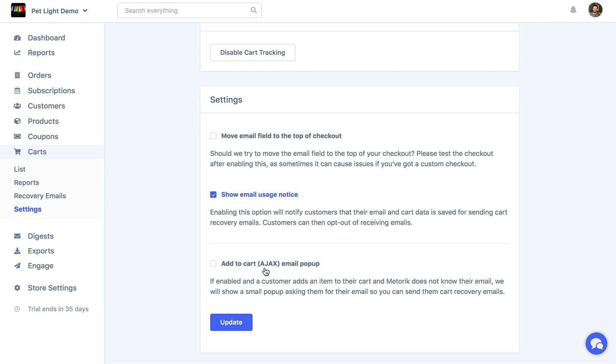Then finally, the add-to-cart checkout, it just adds the product to the cart without changing the page. Then a little pop-up will appear that just kind of asks for their email and says it'll help them save their cart, so that way you've captured their email before they go to checkout.